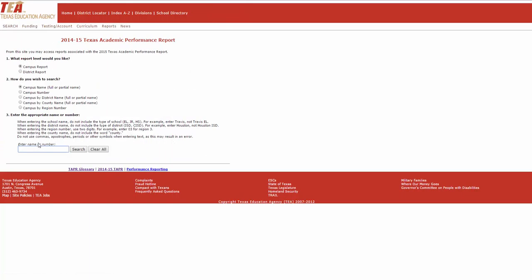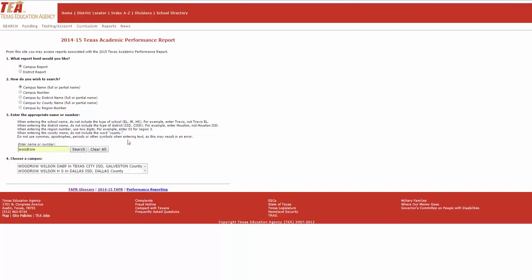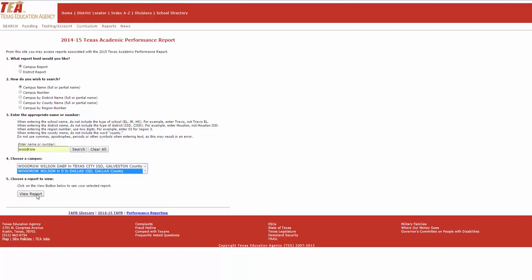It's a little bit easier if you just do it campus to campus where you can go, say, Woodrow, and search and find that and then view the report.